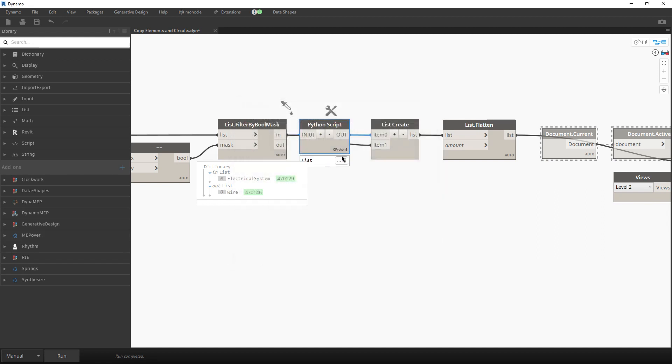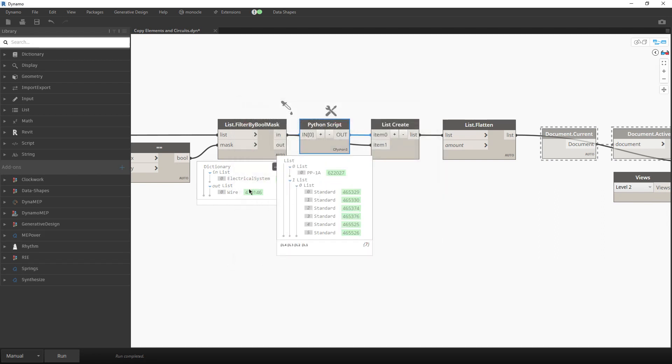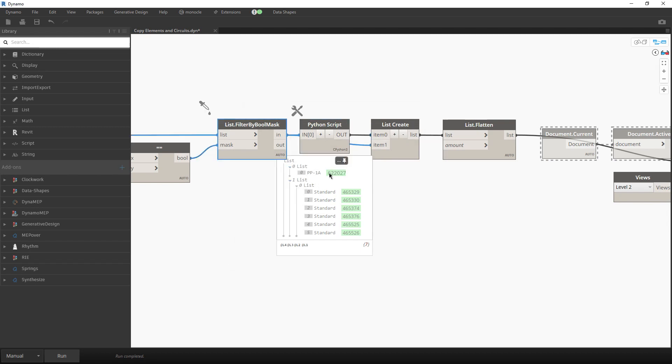What this Python script will do? It will actually, for your input for electrical system, it will give you the panel that is connected to that electrical system and all the elements which are connected to that electrical system.